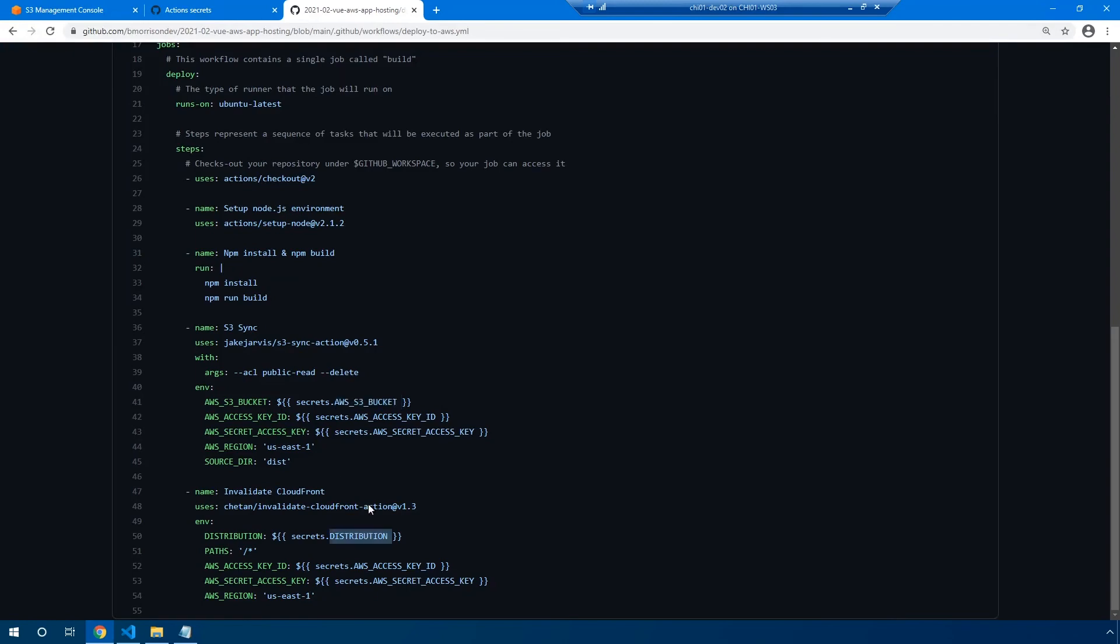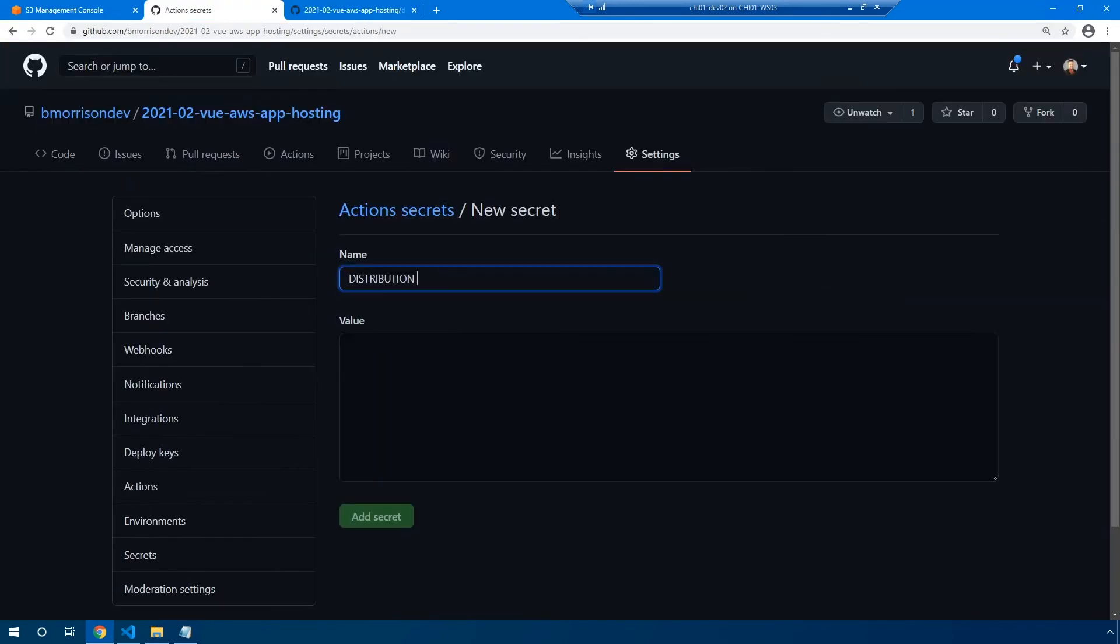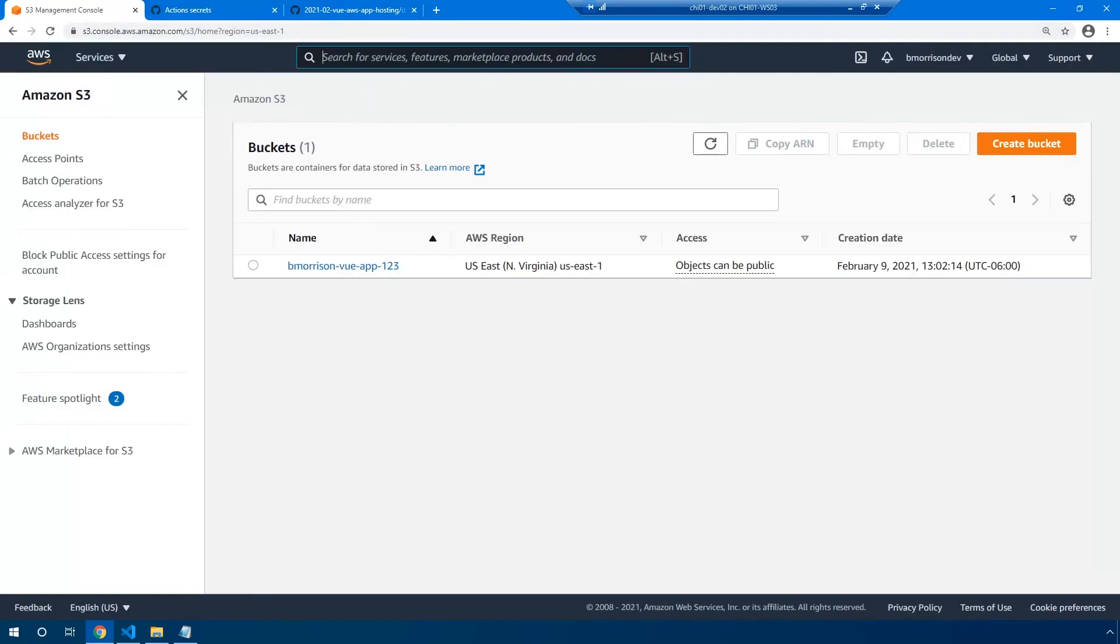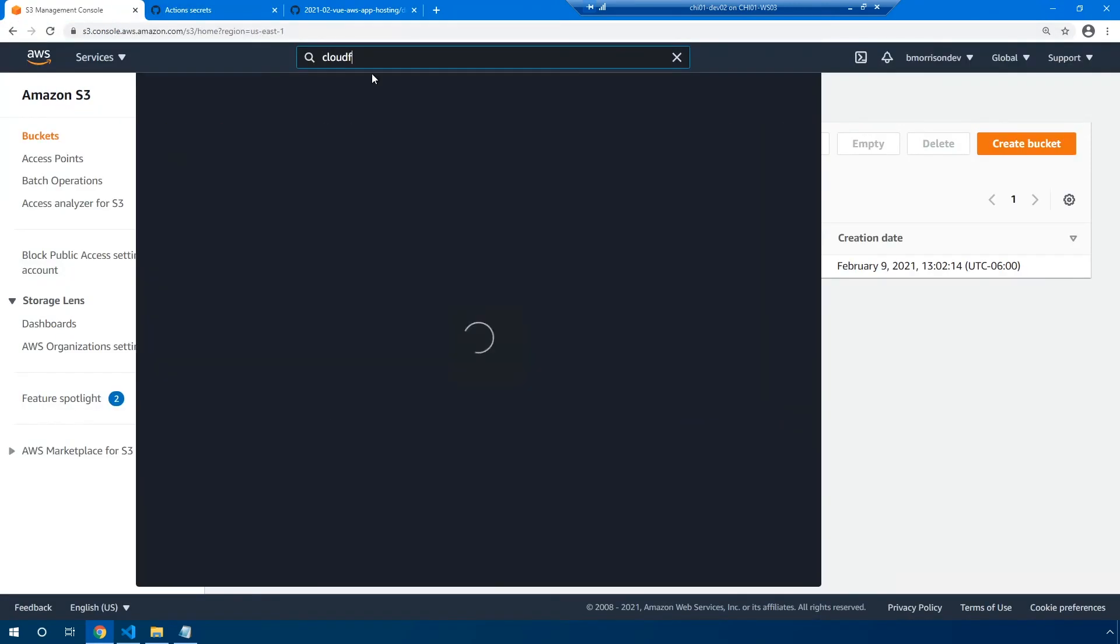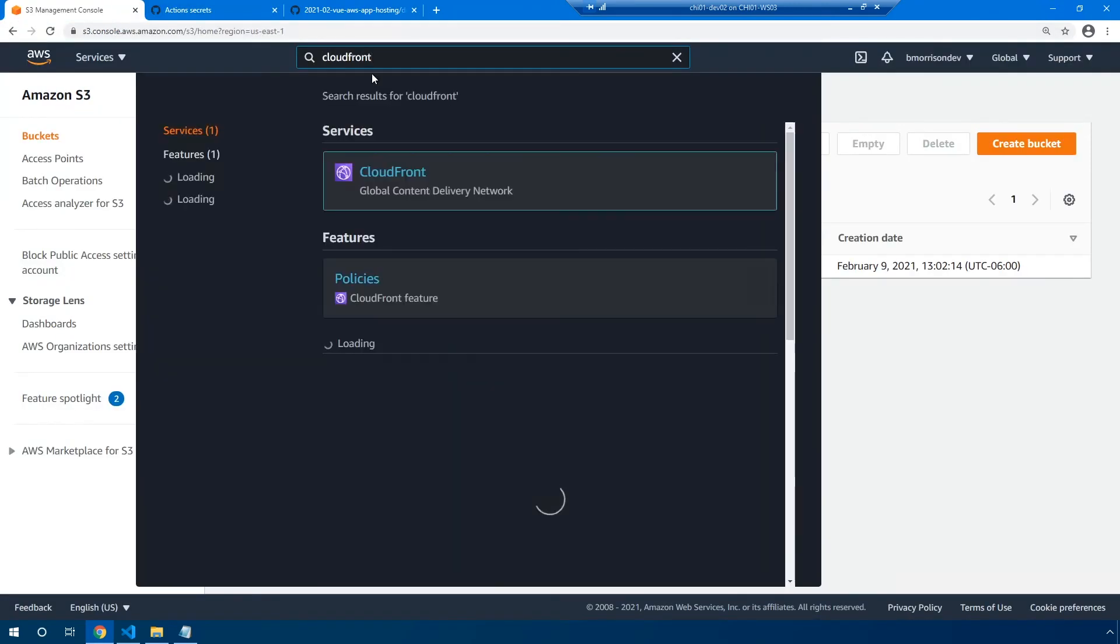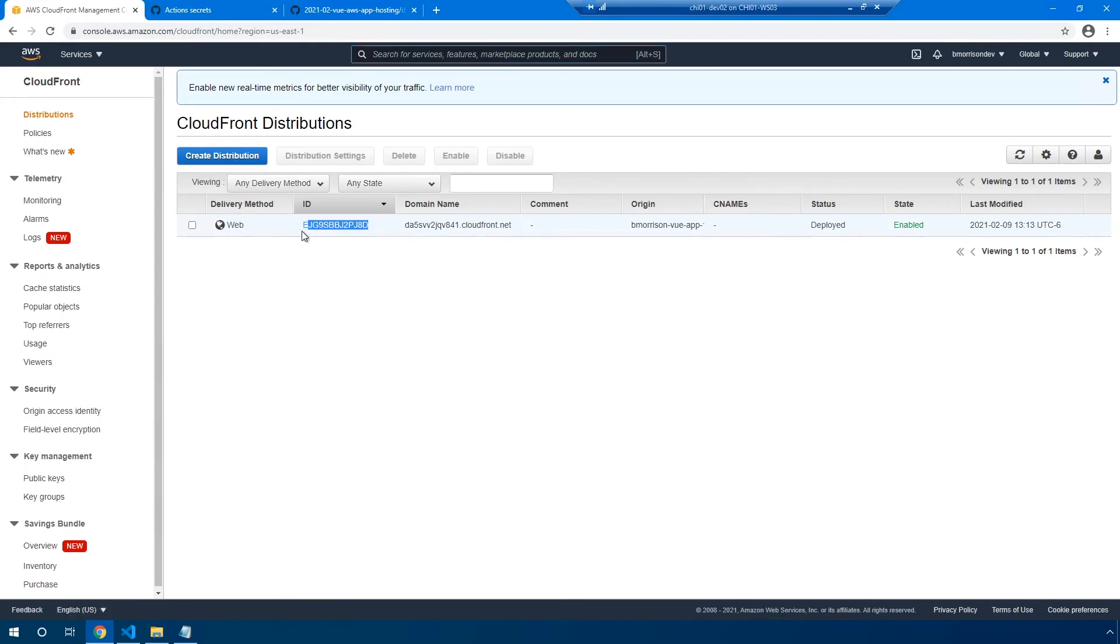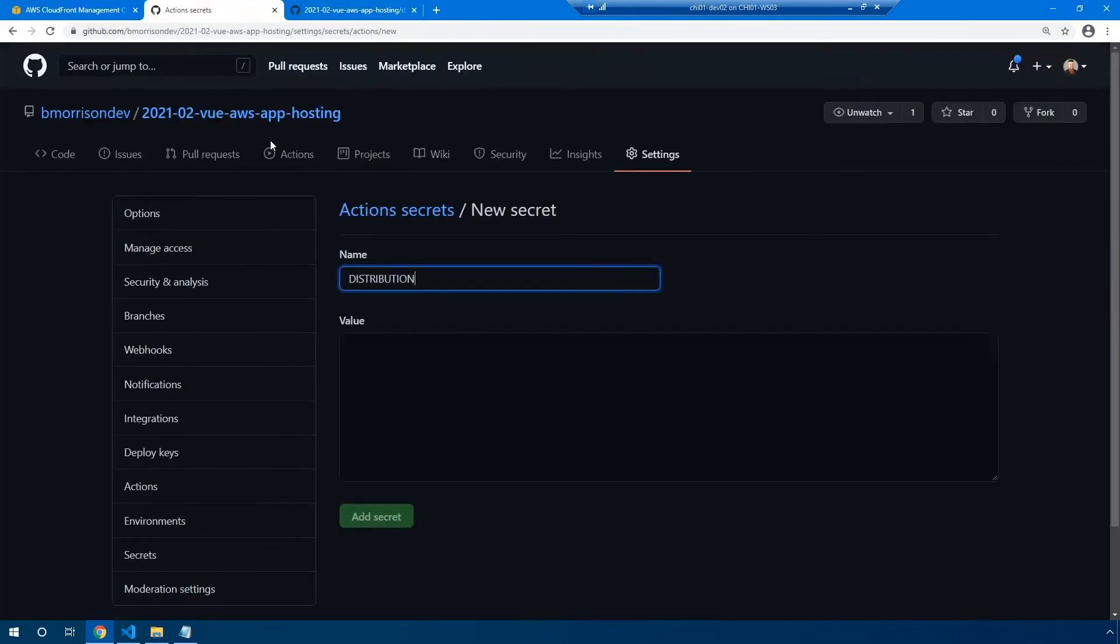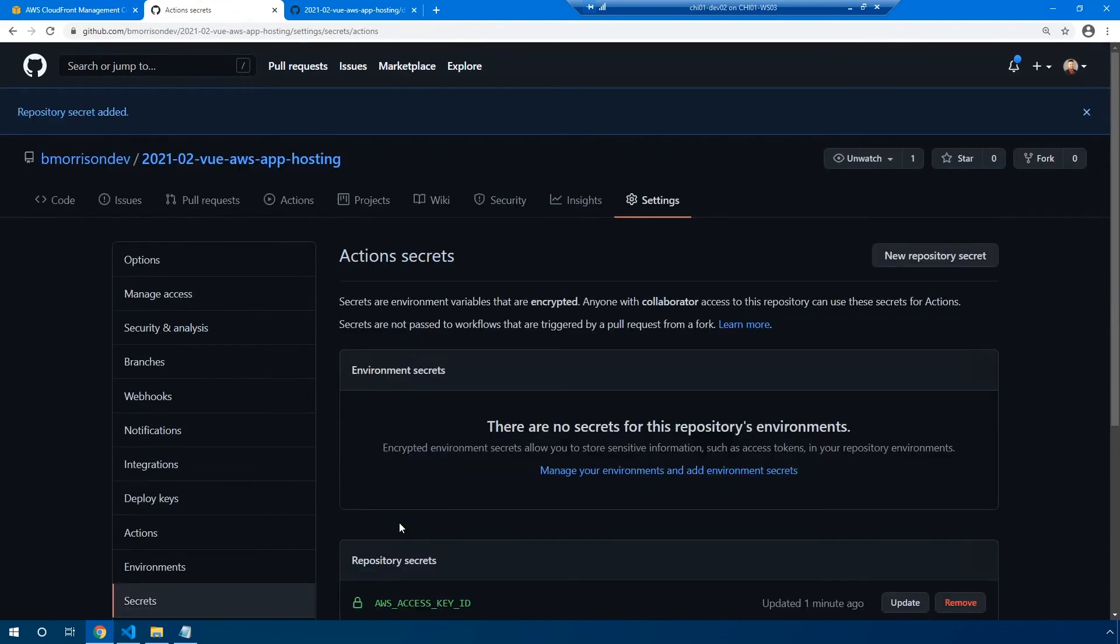And the last thing we need to do is grab that distribution. Let's go ahead and create that secret first before we head back into AWS, new repository secret. And then where you would get the distribution ID is if you head over to CloudFront, there's this ID. In my case, it starts with EJG. Let's go ahead and copy that text and paste this into our value field here and add secret. Okay, and that should pretty much conclude adding our secrets into GitHub.